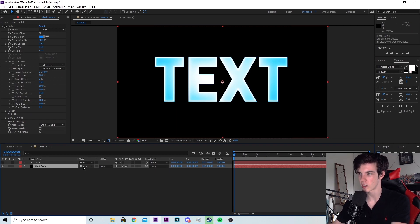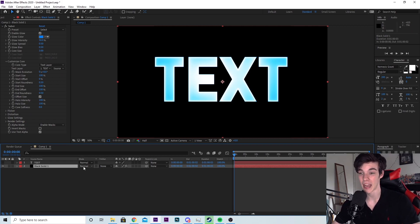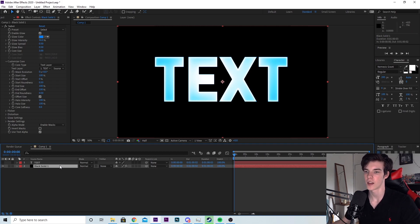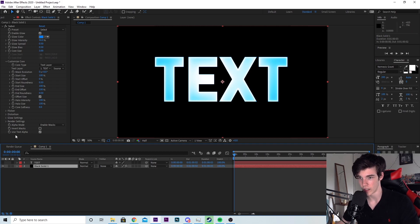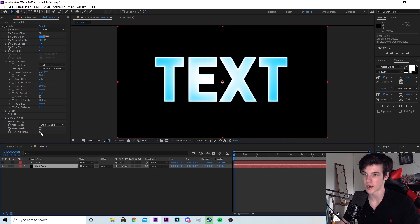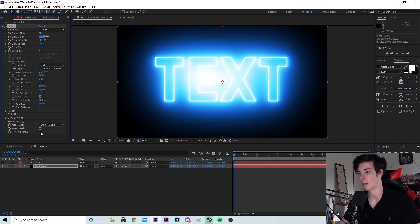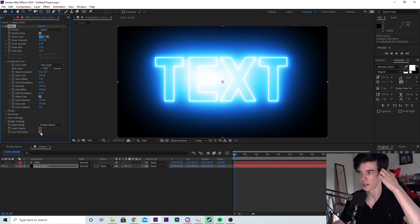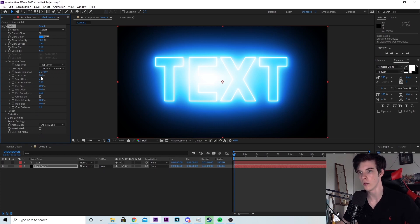And this is what you're left with. The reason it looks like this is because it is using the text alpha. So back in the black solid settings, you will see at the bottom of the screen, it says use text alpha and it's checked. Uncheck it. And there you go. It is no longer covering the entire text. The glow goes outside of the text as well. It looks pretty cool.